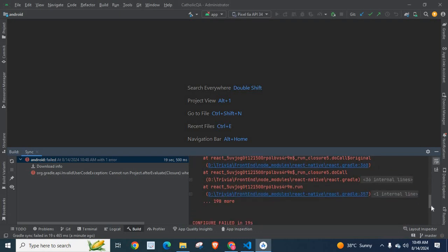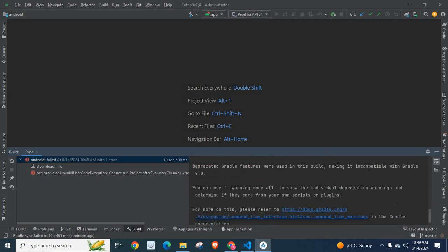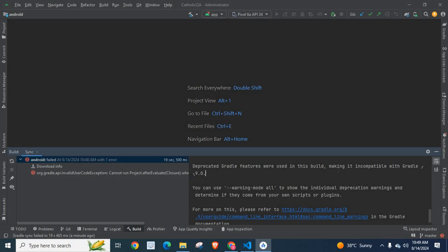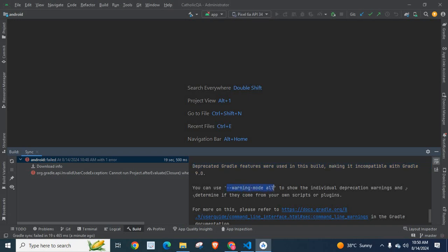If we scroll down, I can see another warning. Deprecated Gradle features were used in this build making it incompatible with Gradle 9.0. You can use --warning-mode all to show the individual deprecation warnings and determine if they come from your own scripts or plugins. So I'm going to use this option --warning-mode all to find individual deprecation warnings.